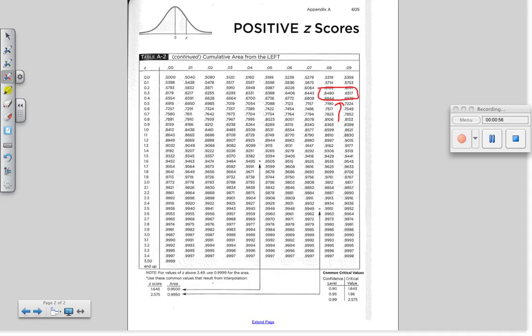Right here. Since 0.65 is closer to 0.6517, we say that it is 0.6517.